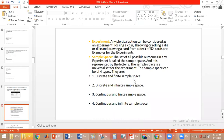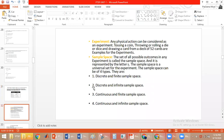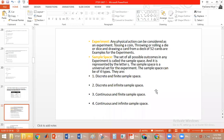Throwing a die, tossing a coin, and exam marks are examples of discrete and finite sample spaces. For discrete and infinite sample space, an example is choosing a random positive integer from the set of natural numbers — since the set is infinite and elements are discrete. The values range from minus infinity to plus infinity and are discrete.